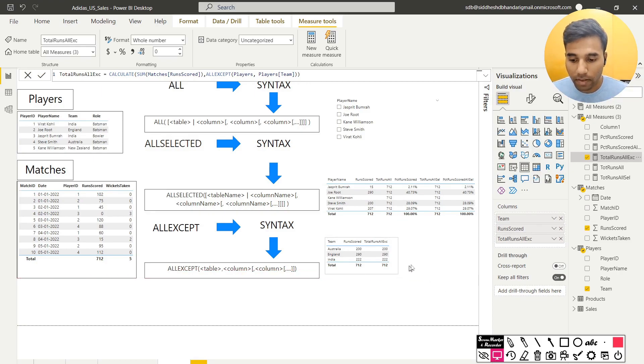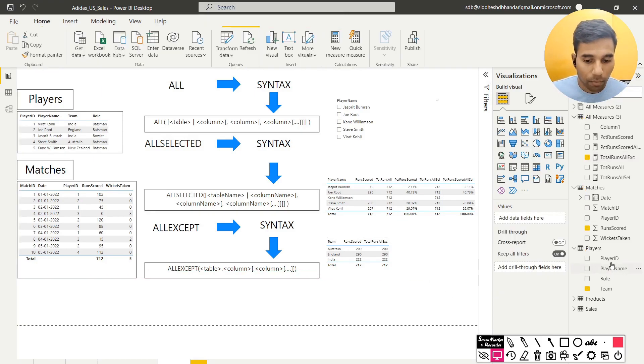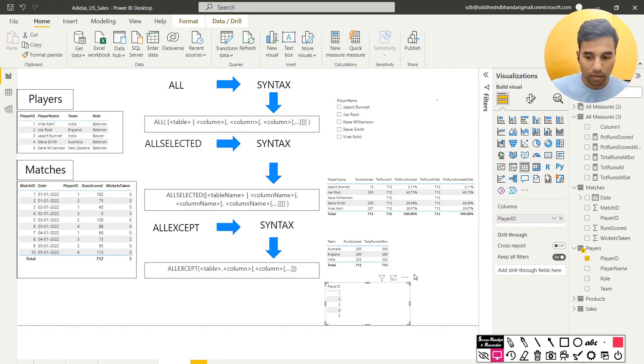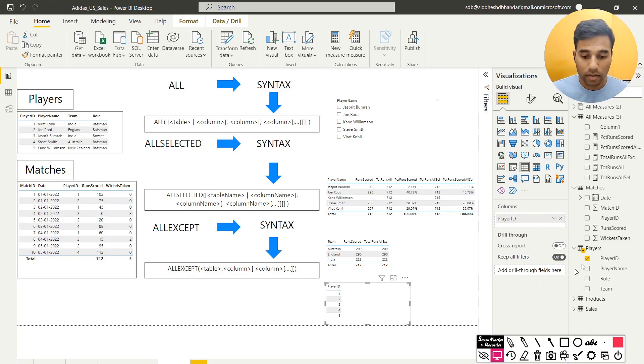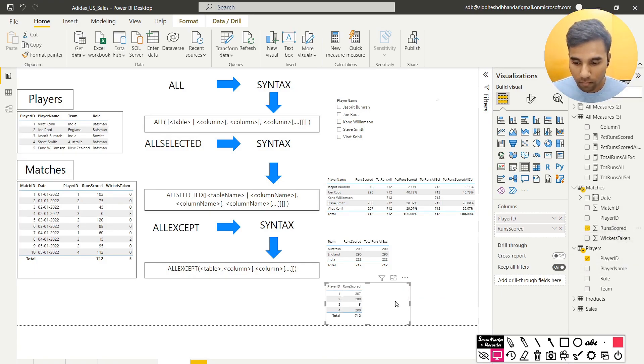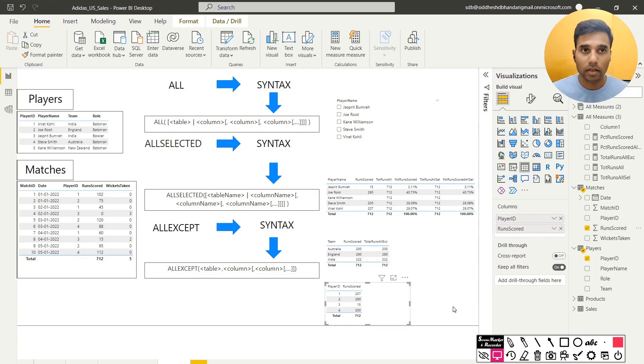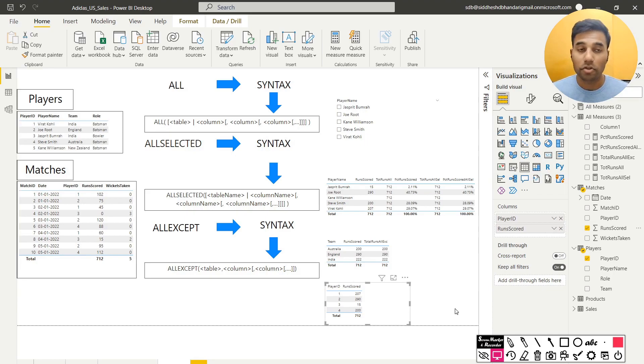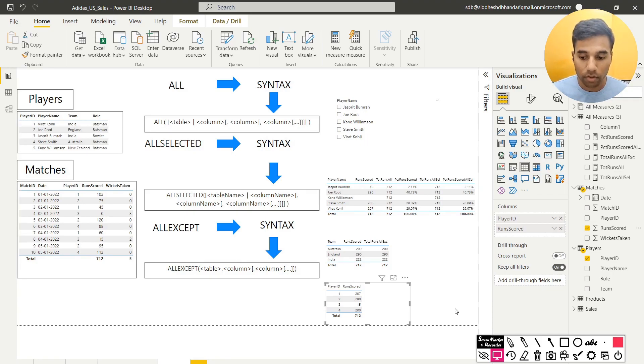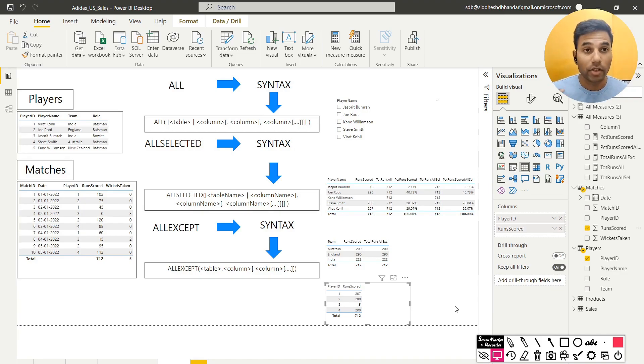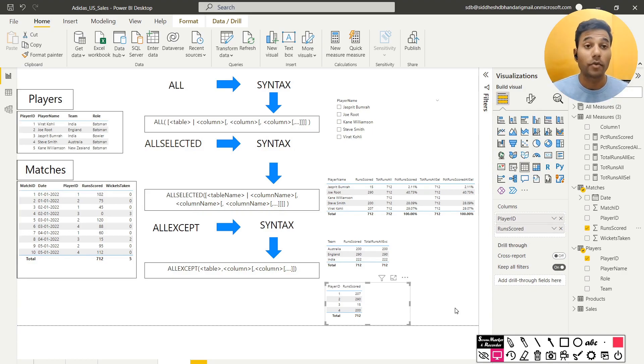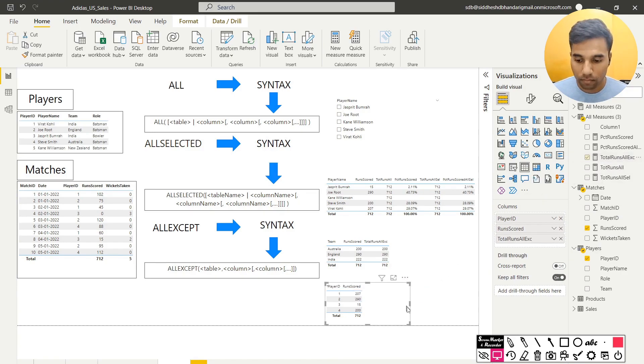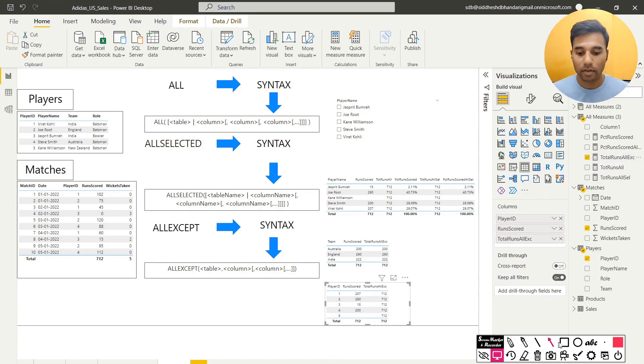So what was the need to bring out a new measure and then creating a and asking it to explicitly only consider the player's team as the context and not to consider any other context if we are just getting the same output. Well, now you will see the difference. So in case, if I pull out the player id and correspondingly, if I pull out the same runs scored column, see what we get. We get the runs scored as per the player id, which is how it should work. Now what if I pull out the total runs all except? That is the thing. What should be the answer? Should it pull out the same as 200, 290, 222 or what should it give me?